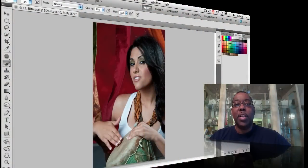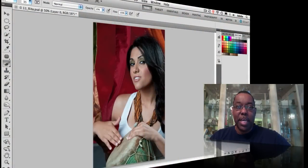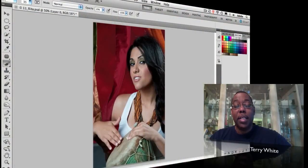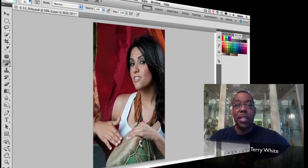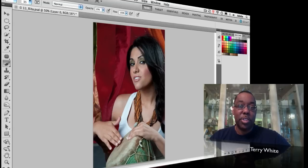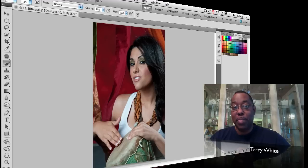Hello and welcome to another episode of the Adobe Creative Suite podcast. My name is Terry White and in this episode we're going to take a look at using the new edge detection features to extract an image from the background when the background is not a simple color.